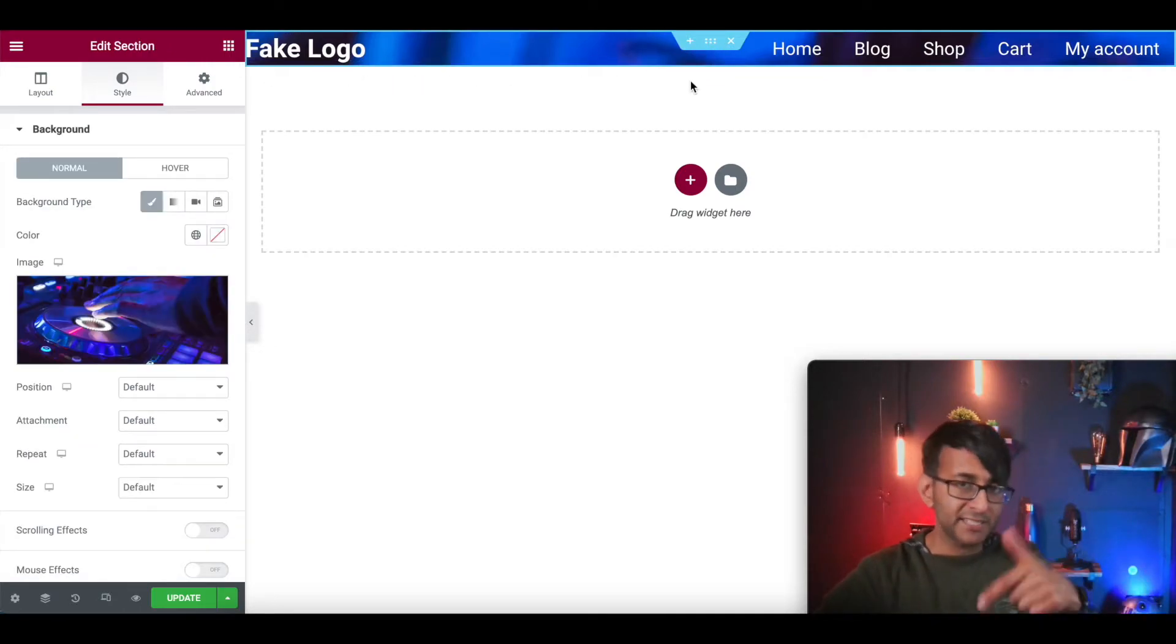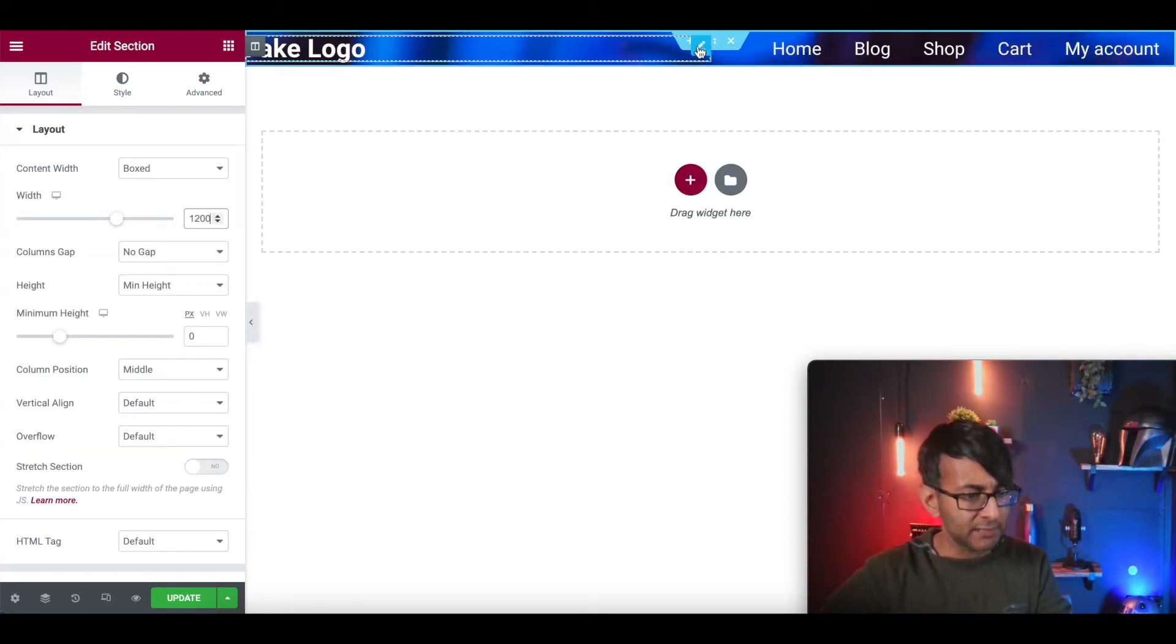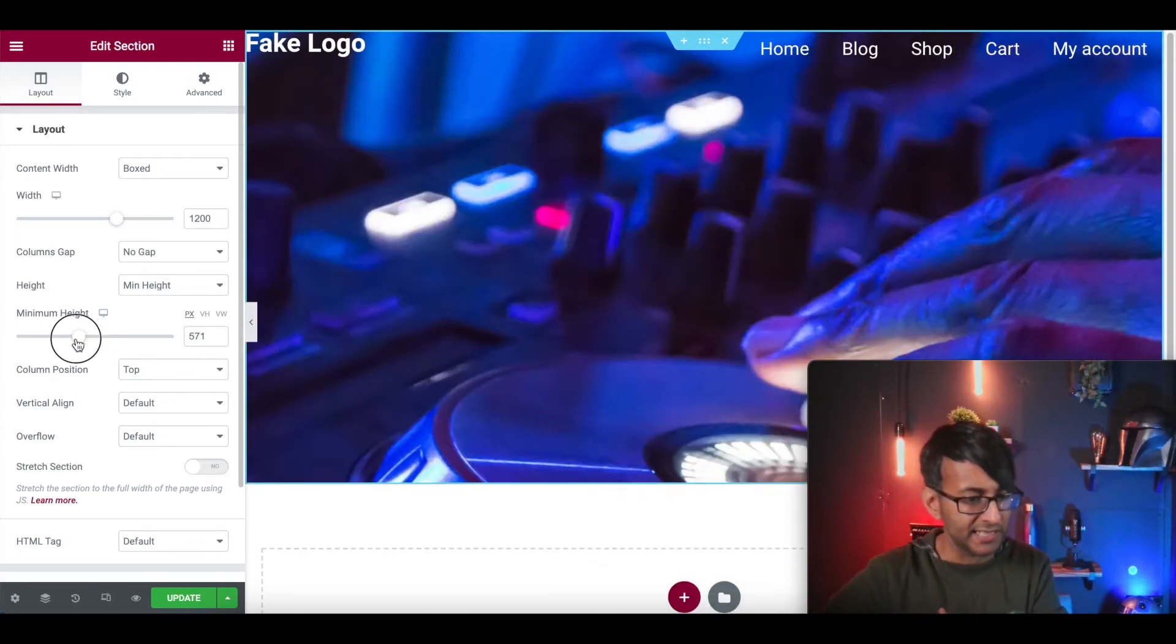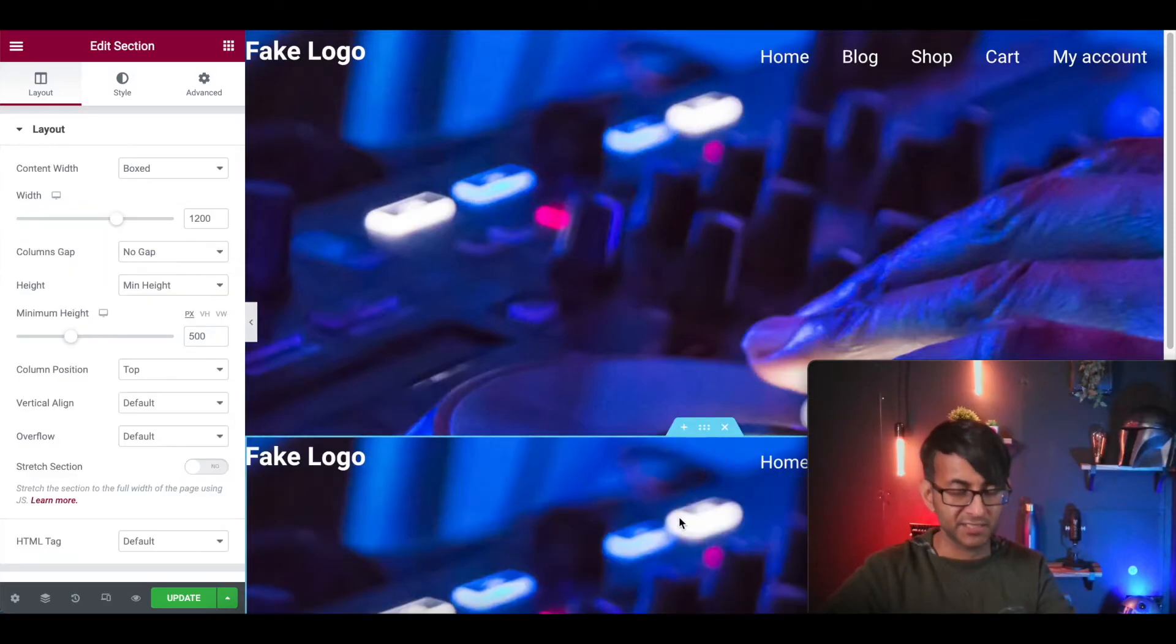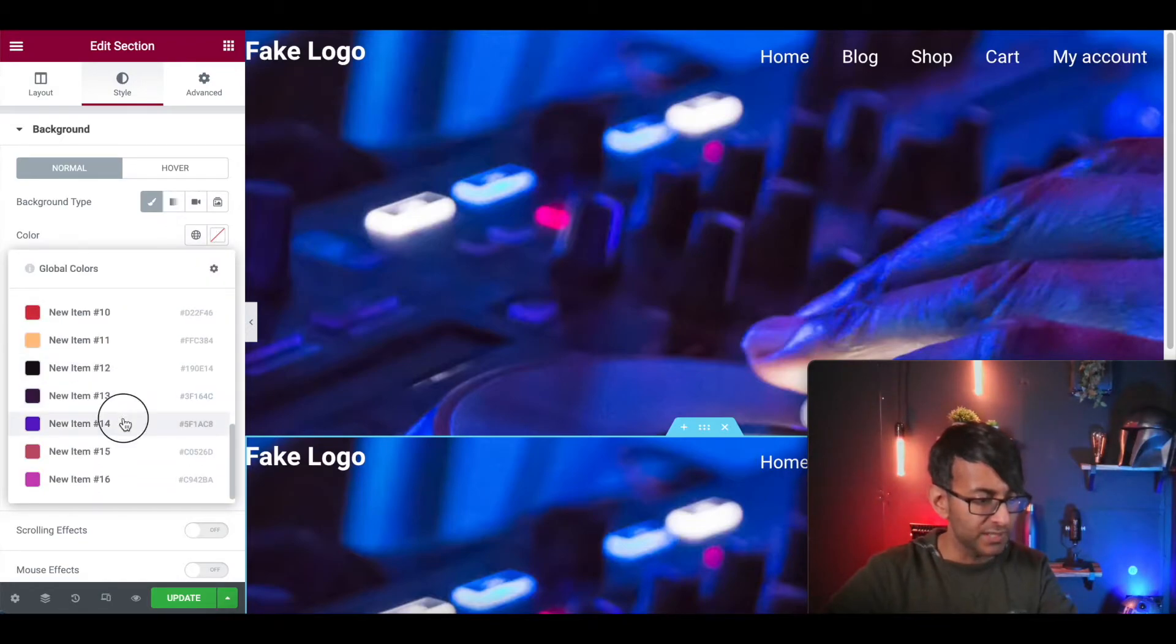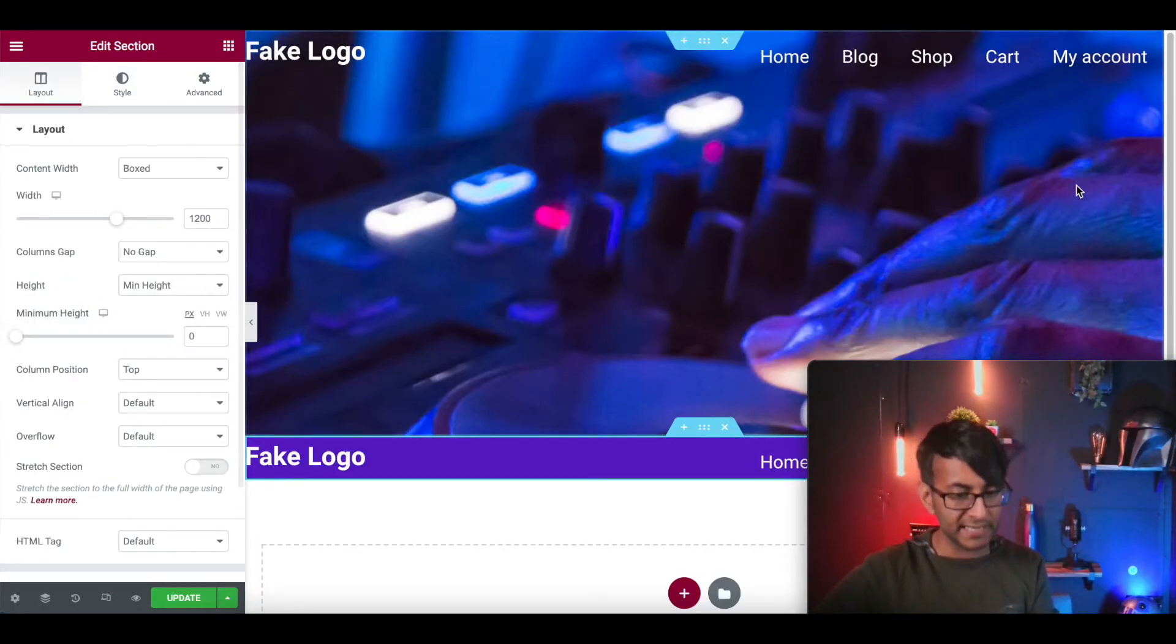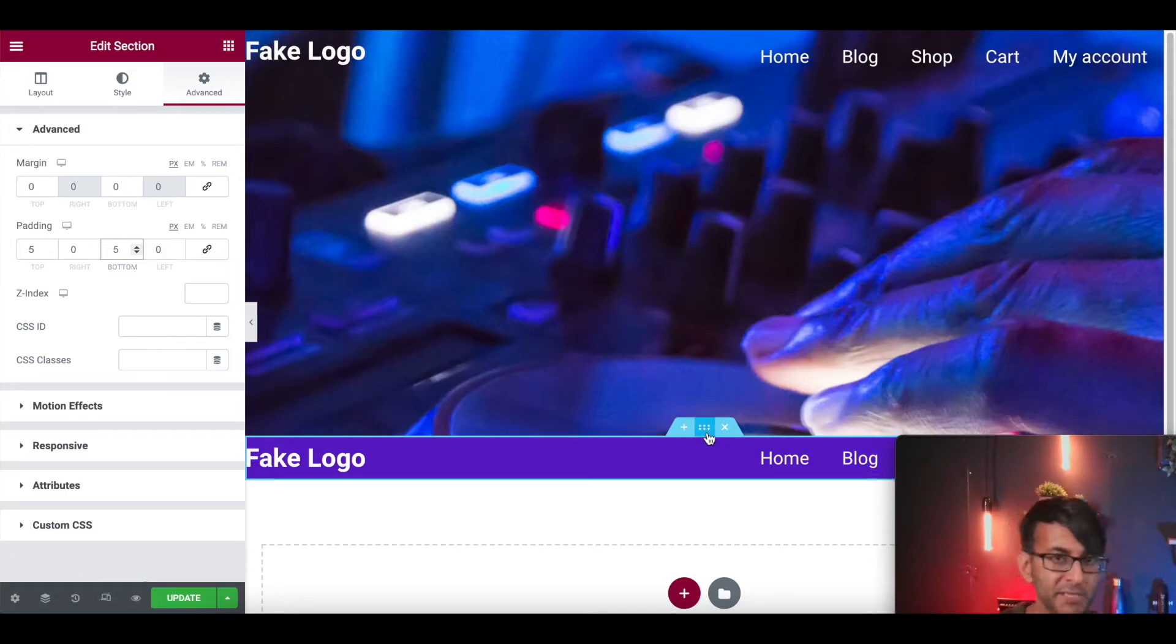I'm now going to go back into my section and change it to be a box. I'm going to go with a box 1200. I'm now going to duplicate this section so we've got another one below. I'm now going to get rid of the image and put a dark purple color instead. I'm also going to set this to be a minimum height layout.